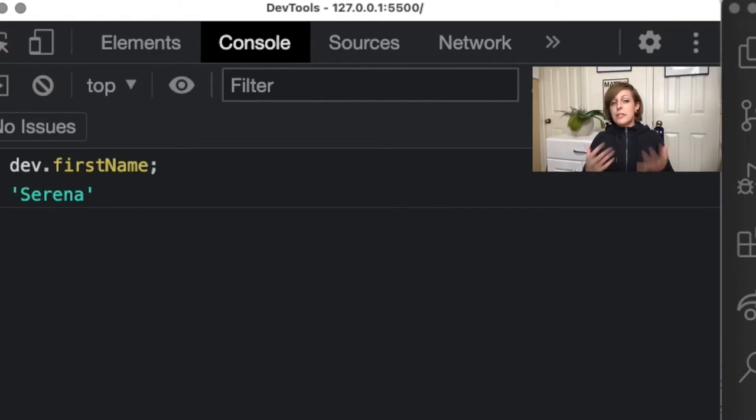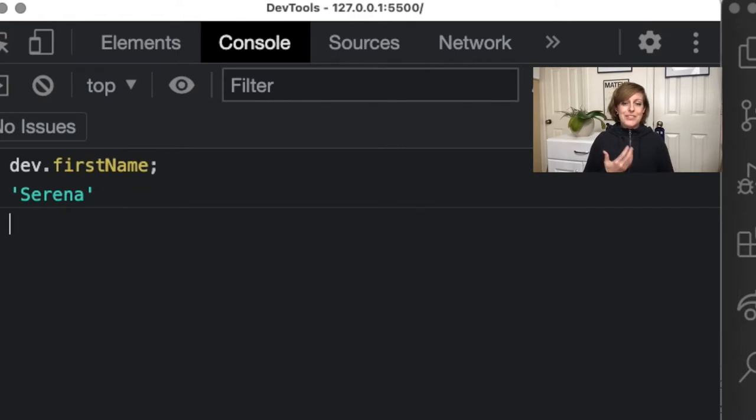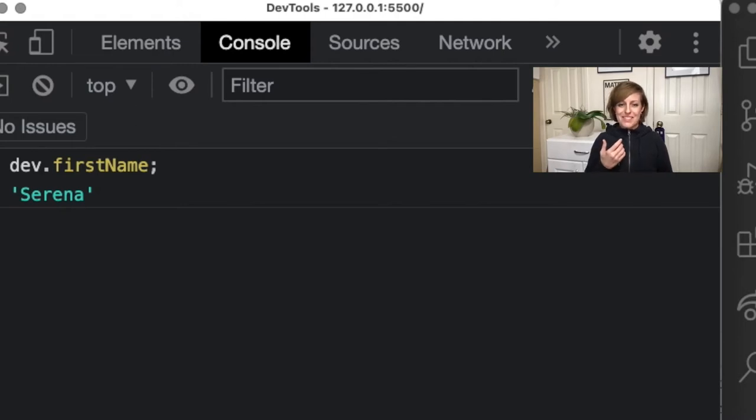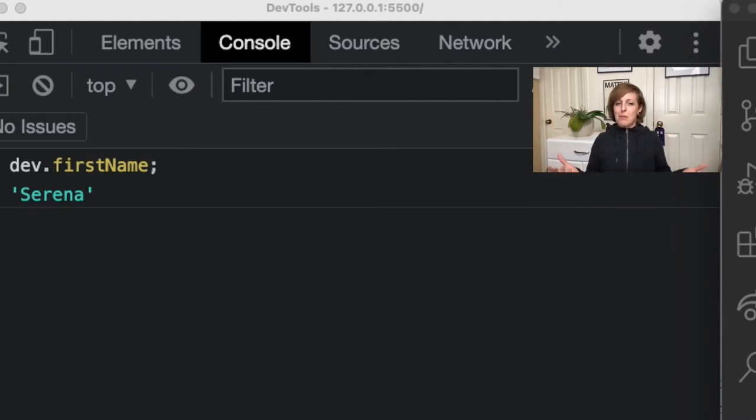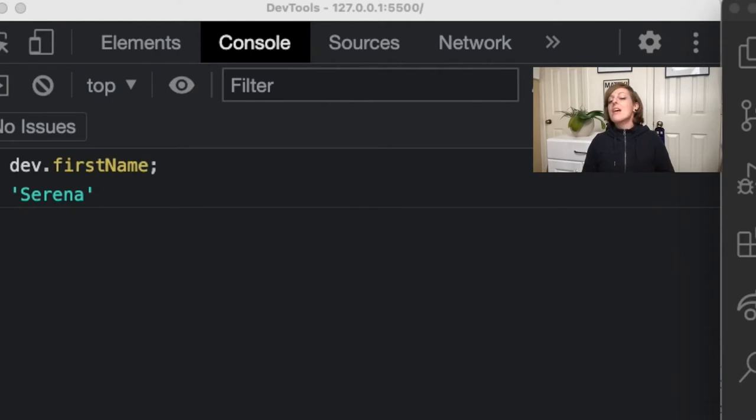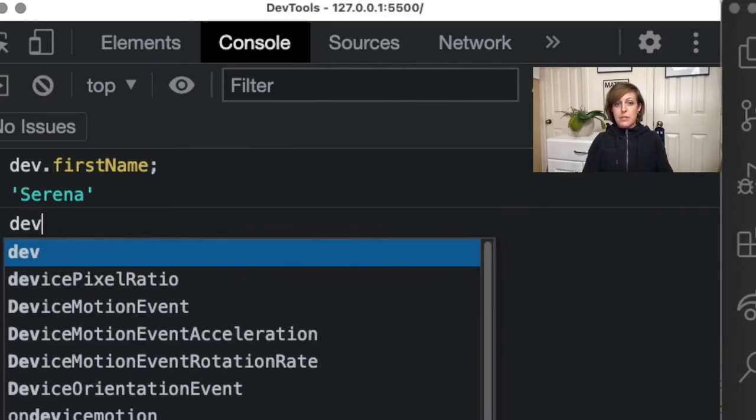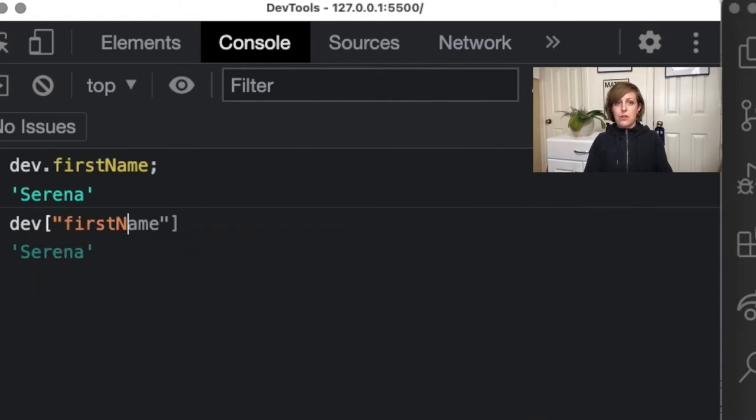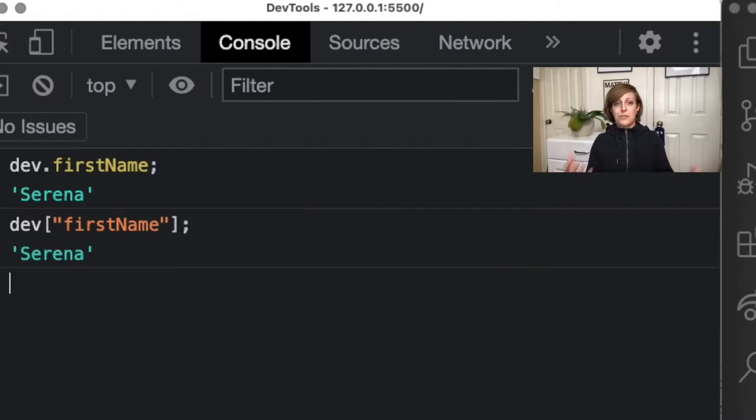So a second way that we could access this value is by using bracket notation with quotation marks on the inside. At this point in your learning journey, if you're a beginner, it's safe to say that all keys in JavaScript objects are strings, which later on isn't really true, but at this point it's probably what you're going to encounter all of the time. So keep in mind that it's a string. Strings have quotes. So we're going to do the name of the object, dev, and then we're going to do a square bracket, and then a quote because it's a string, first name, close our quote, close its square bracket, and now voila, we get the same results, Serena.